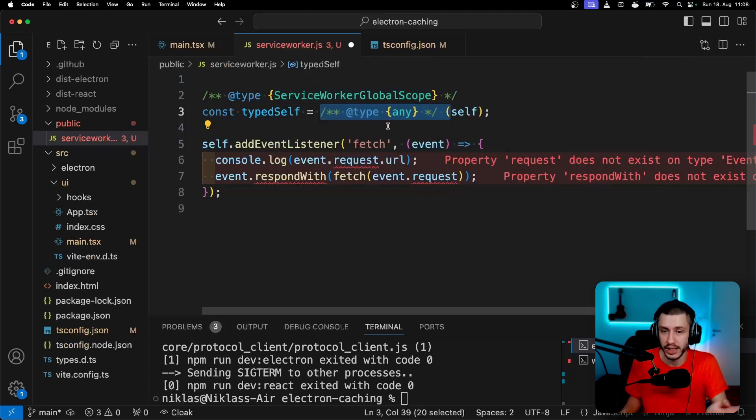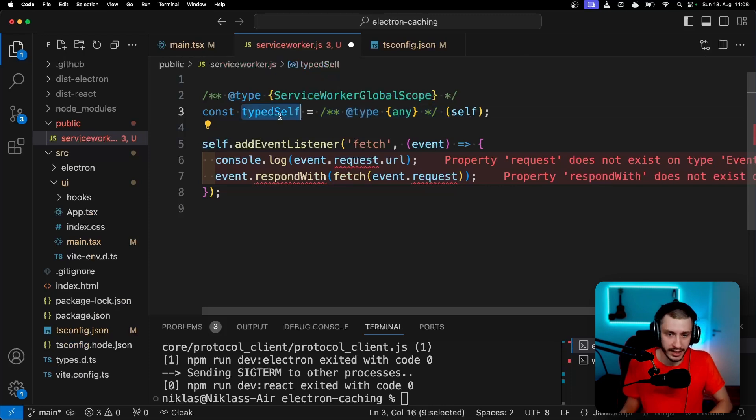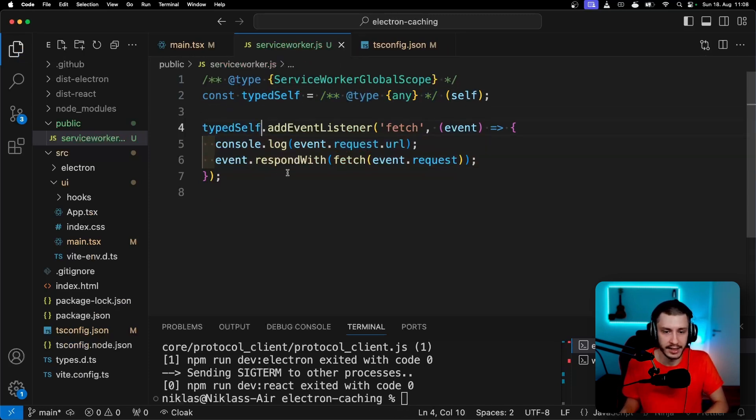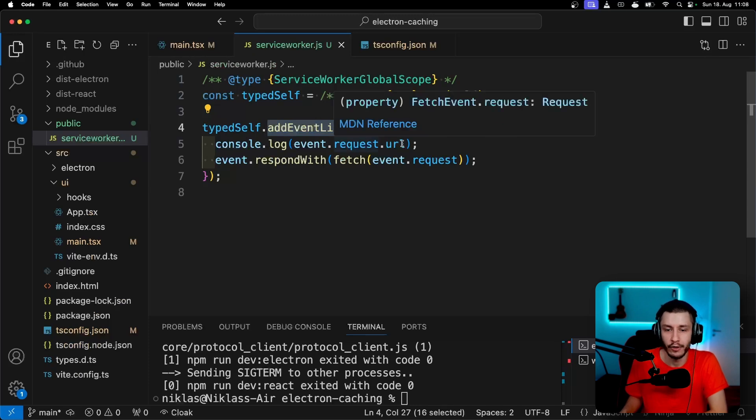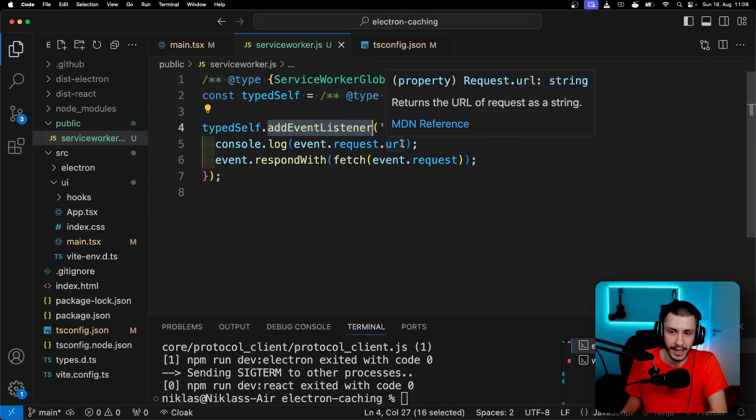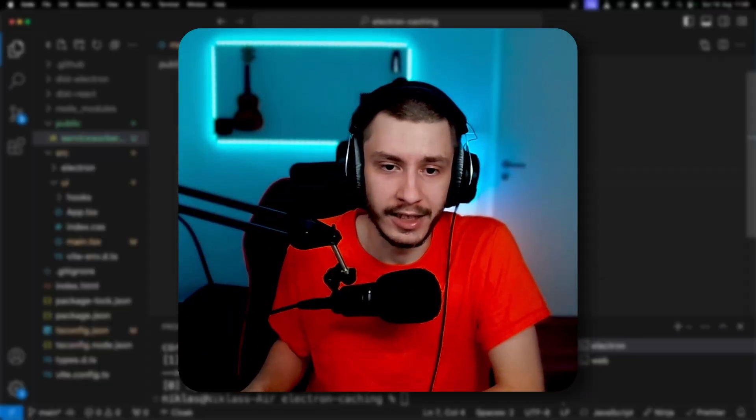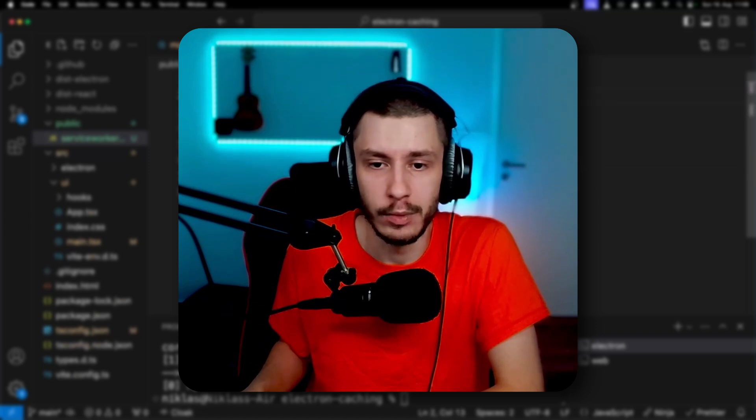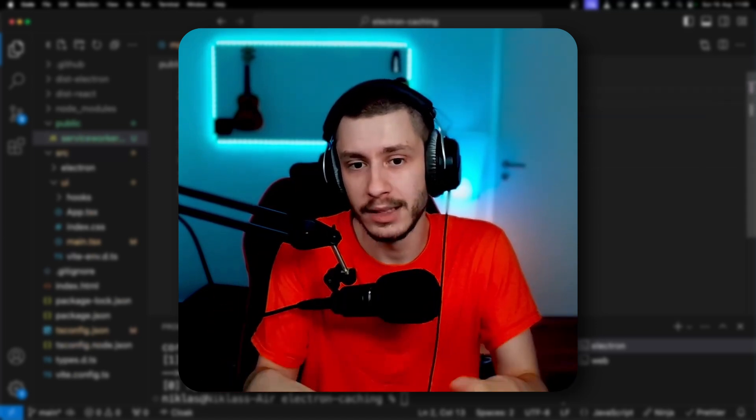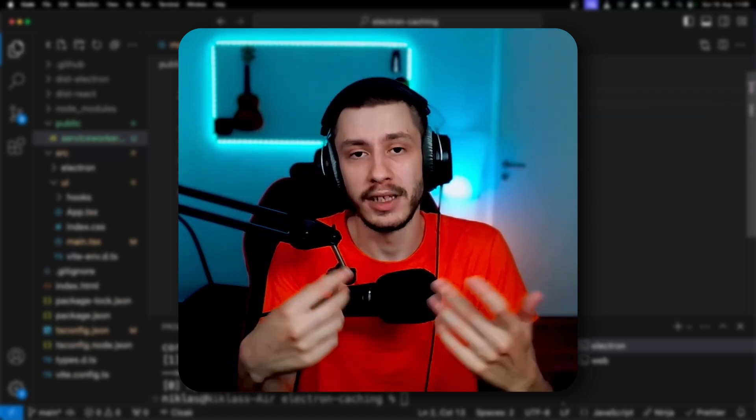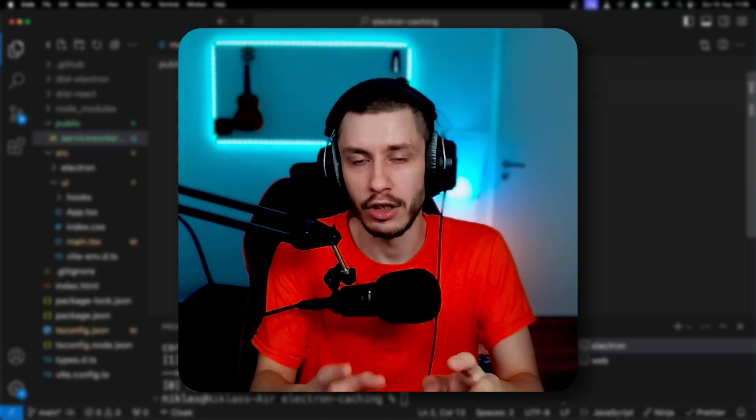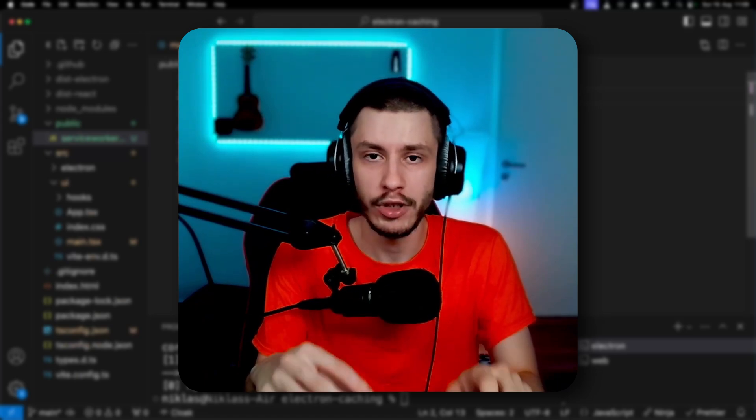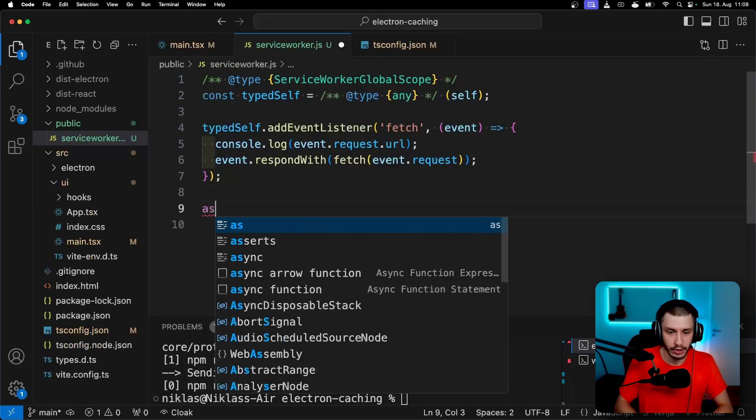So now we'll just also go ahead and cast self to any to basically overwrite all of these type issues. Because we know that self isn't of type window, self is a serviceWorkerGlobalScope. So let's just overwrite this type using any and assign the self value to typed self, which now has a correct type. And now if we just assign typedself.addEventListener right here, we can see it's now working and everything is properly typed. Now this is of course a workaround, like defining a new variable with the same content but a different type is not ideal most of the time, but this is one of the simplest solutions to get all of this working, so we'll just go with it. And now let's get to actually implementing our logic.